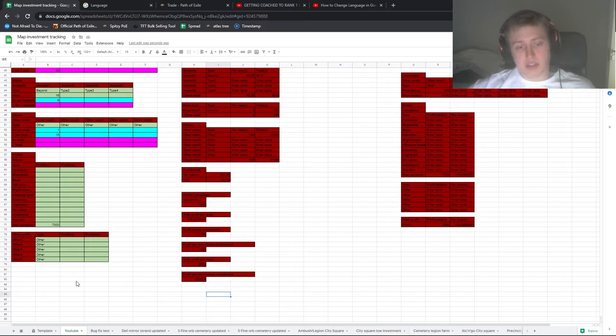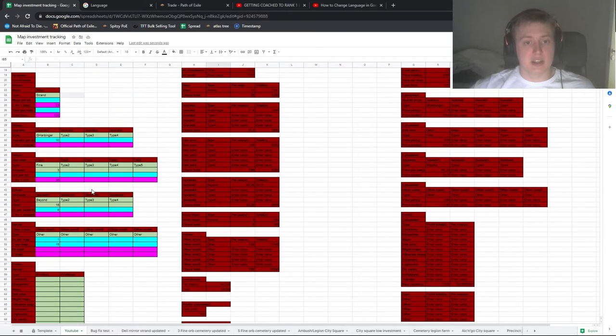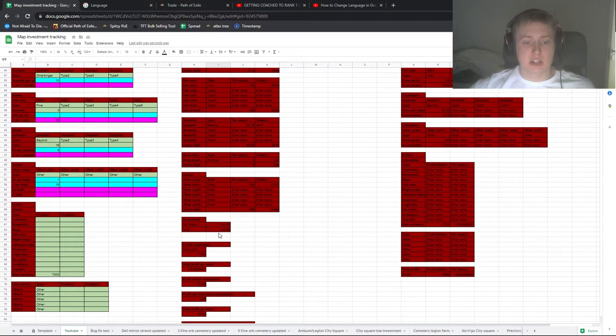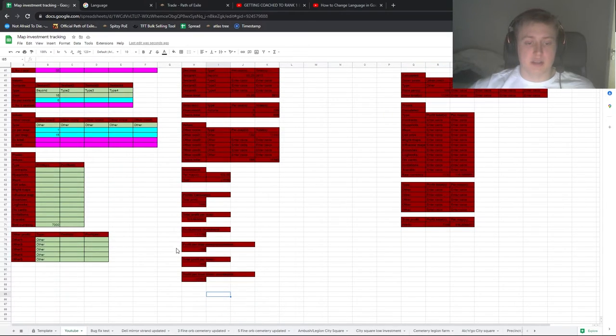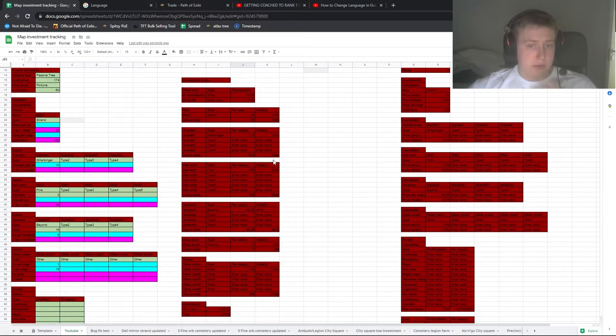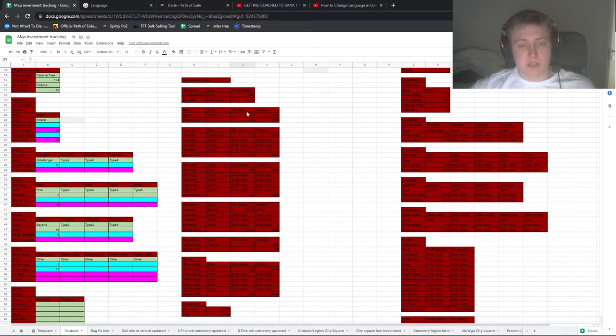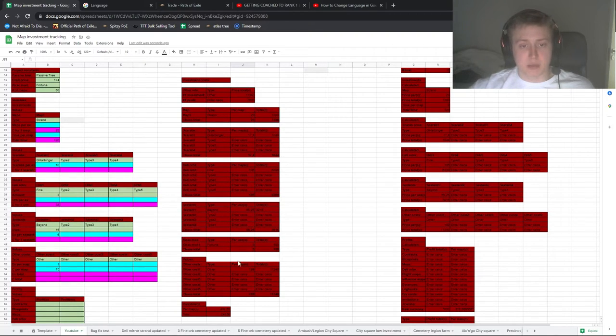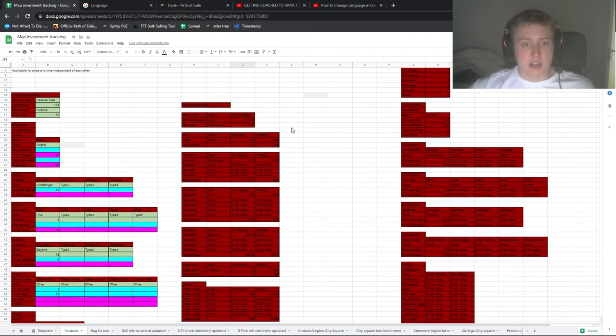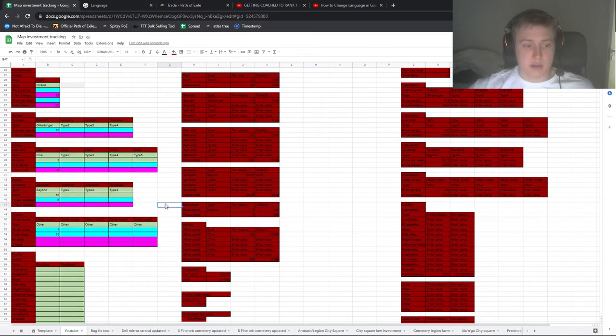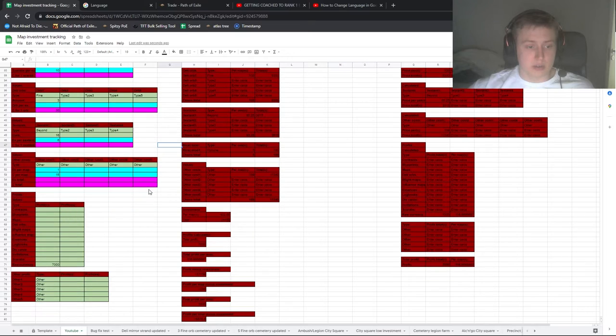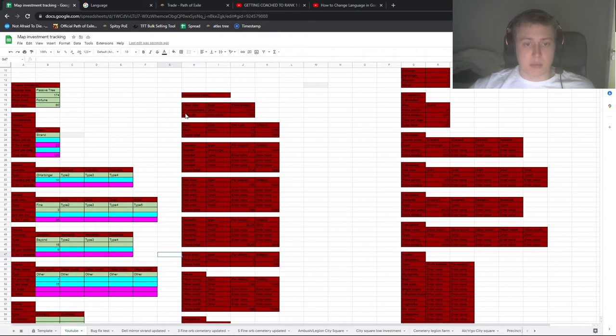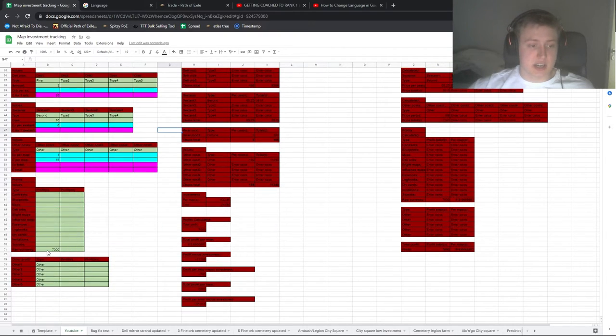Once you're done with everything and enter all of the variables here, then you can start looking at the calculations here. So if you're interested in the per map cost of different sources, the total cost of different sources, all of that is displayed here per map here and total here. You can see here the number one investment you had, it was the other category down here. And you can also see the number one profit you made, and in this case it's here, raw currency.